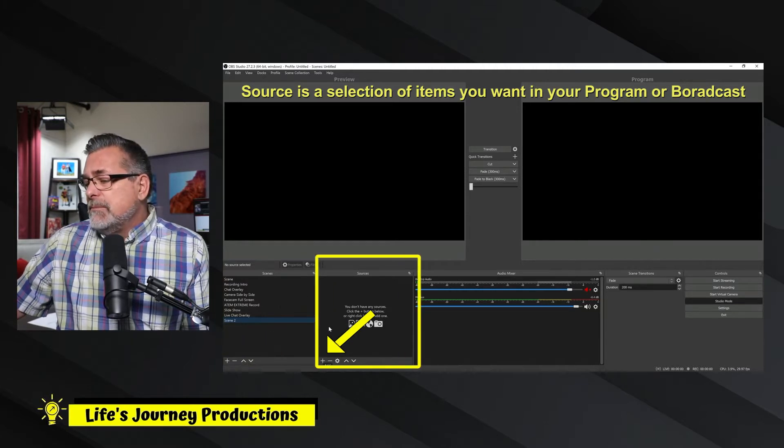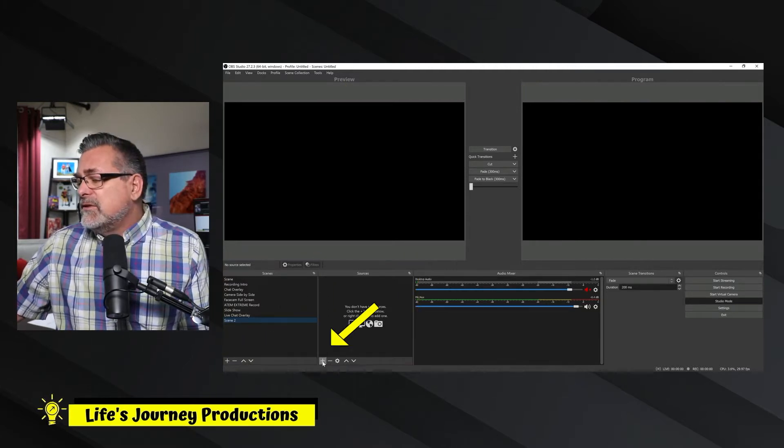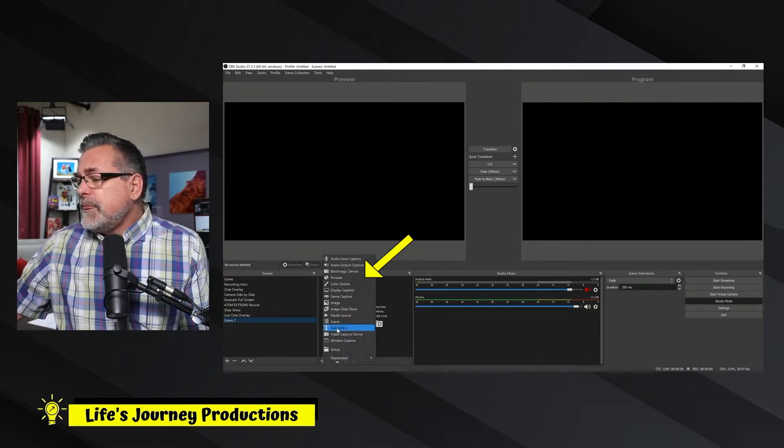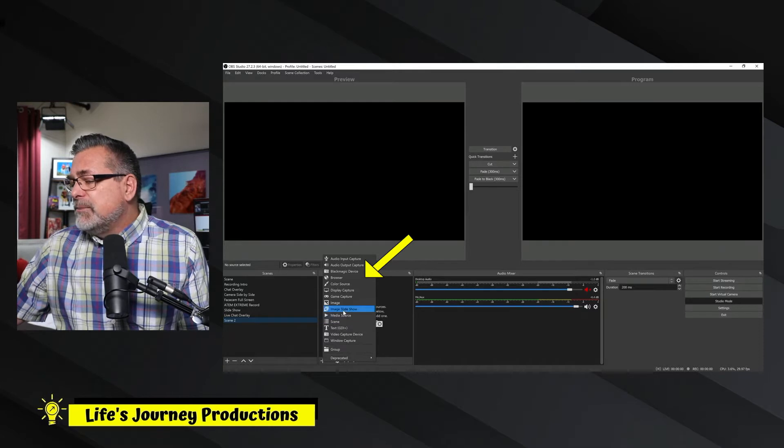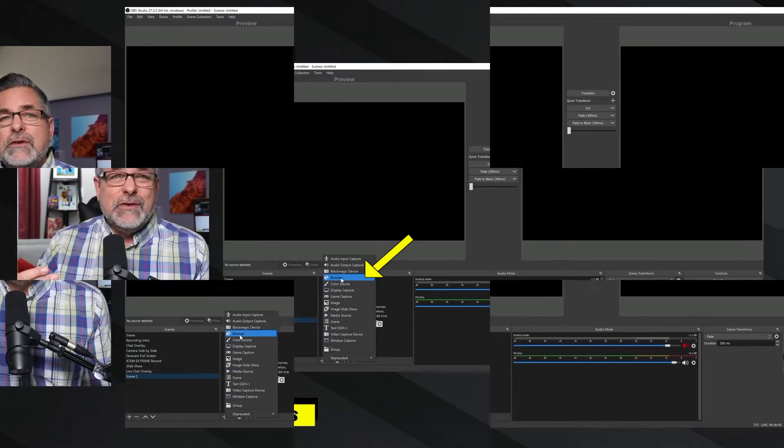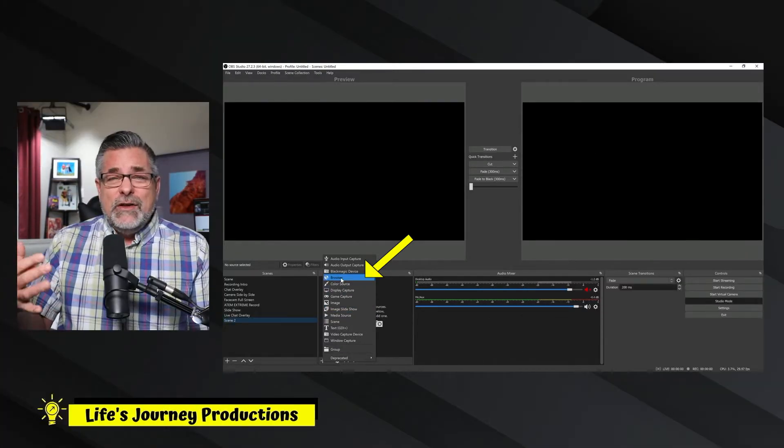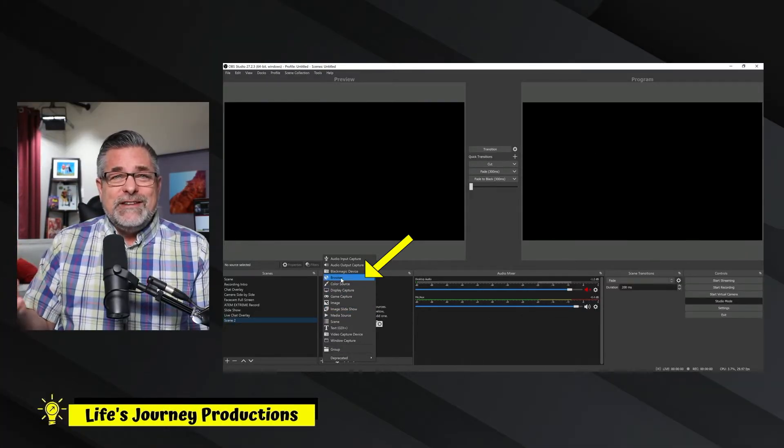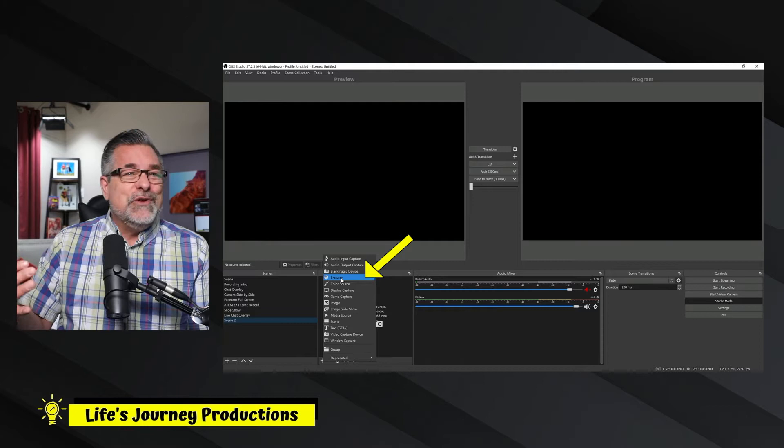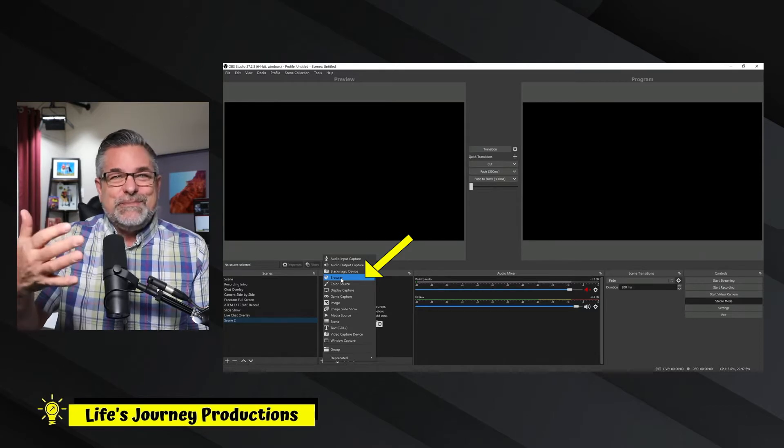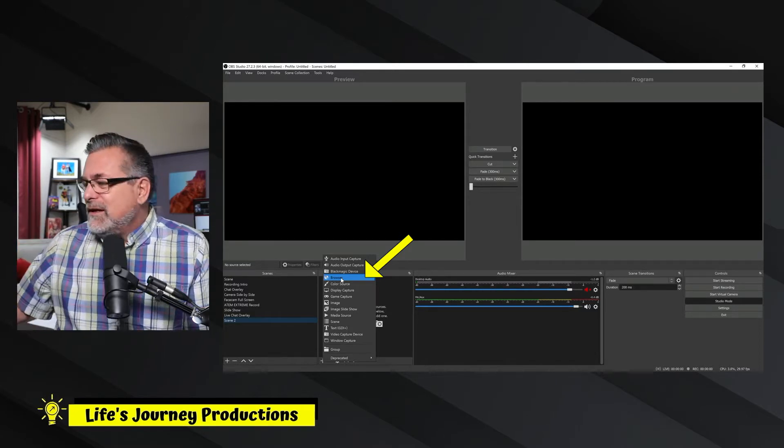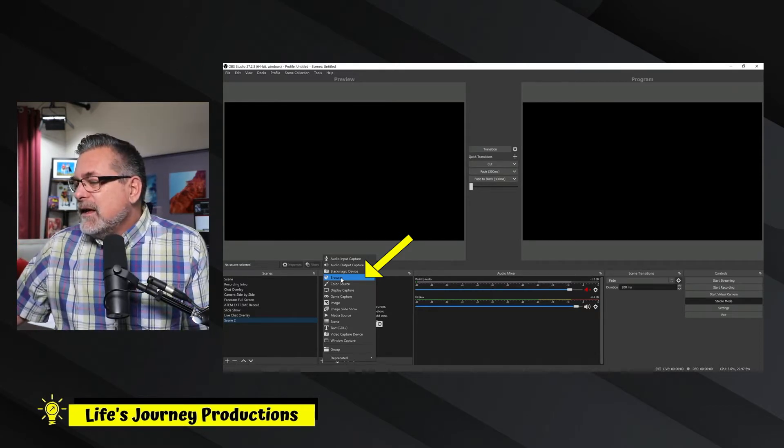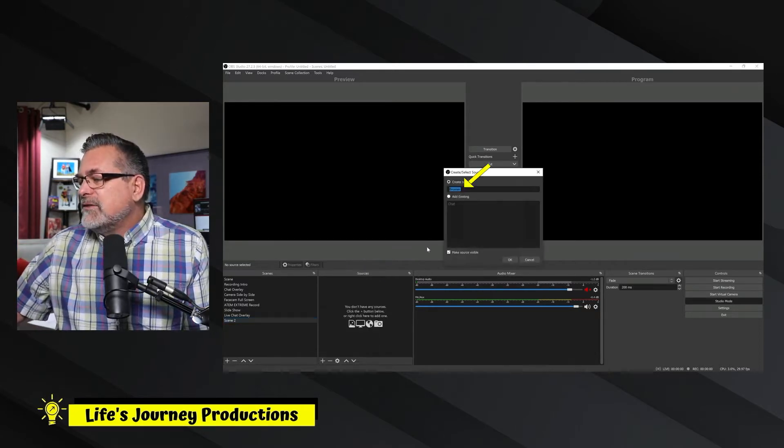So I'm going to hit plus over here in source. And then I just simply want a browser. And again, I only use OBS not to broadcast. I'm using it just to display full screen. So click on the web browser.